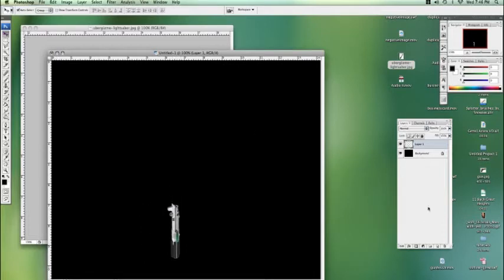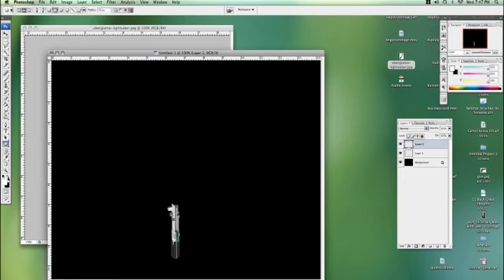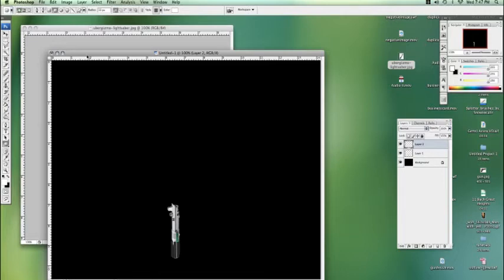Now of course the most important part is the glow, so the blade I should say. Now I'm going to go to rounded rectangle tool in shapes, select white, about a 10 radius, should be good. Make sure it's on the fill shape tool.